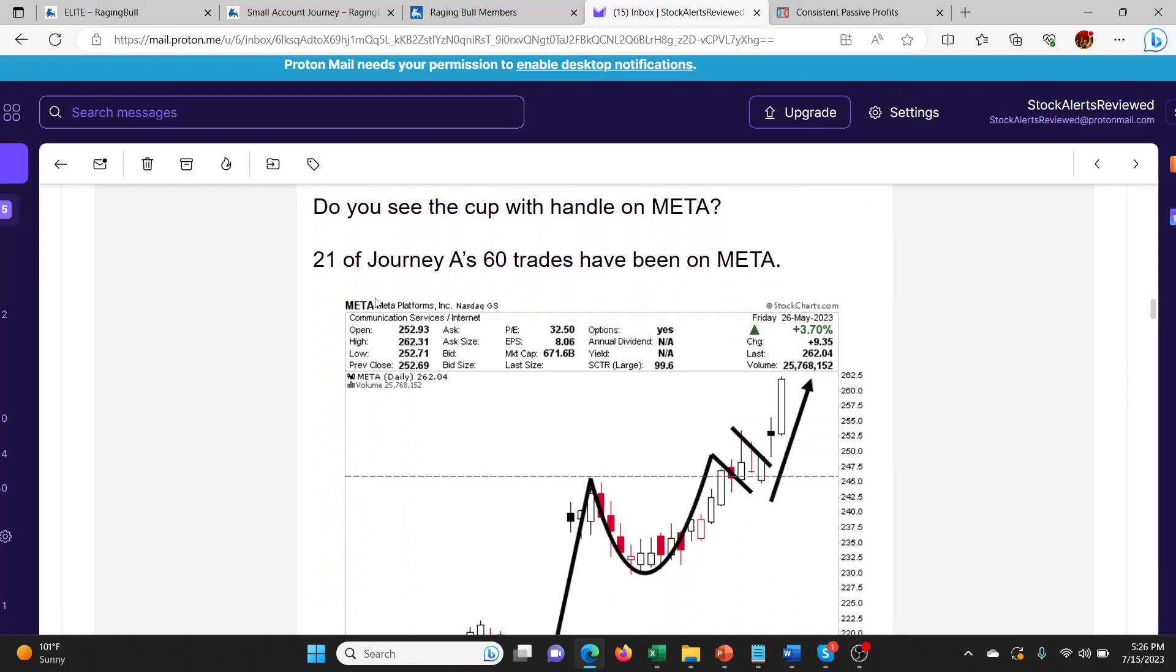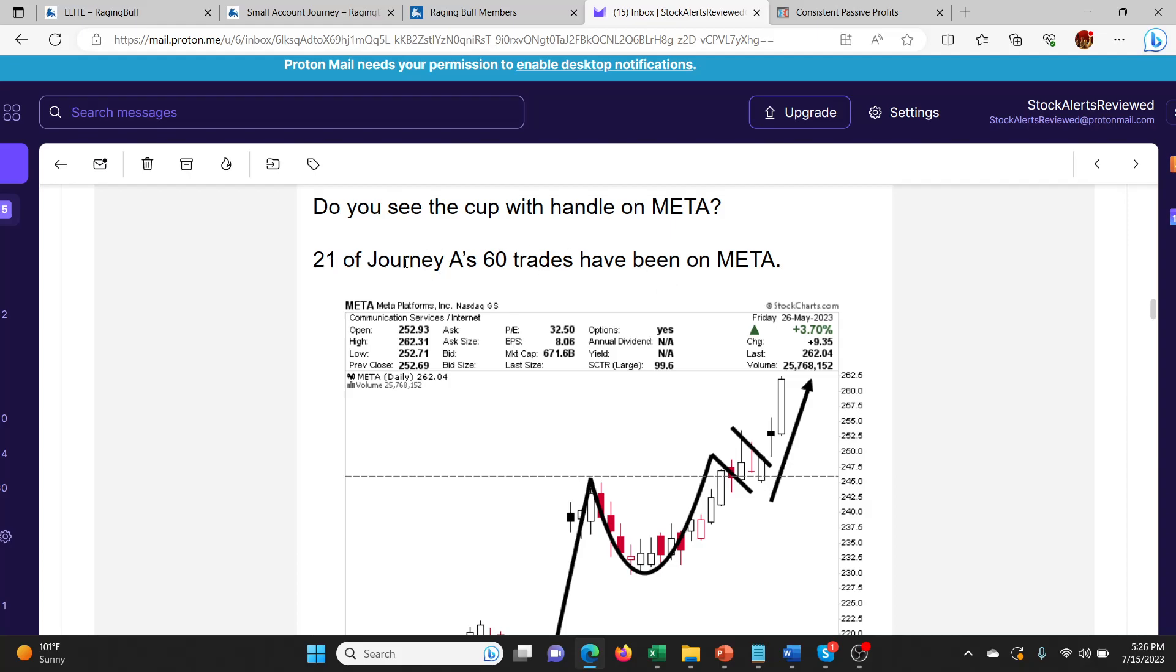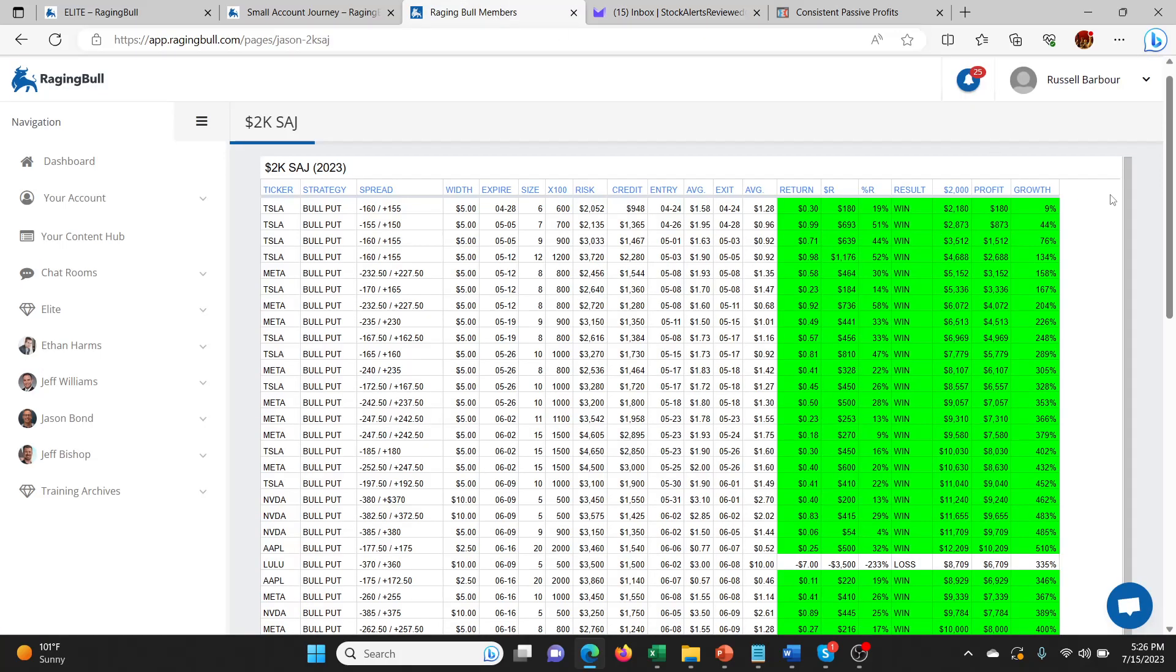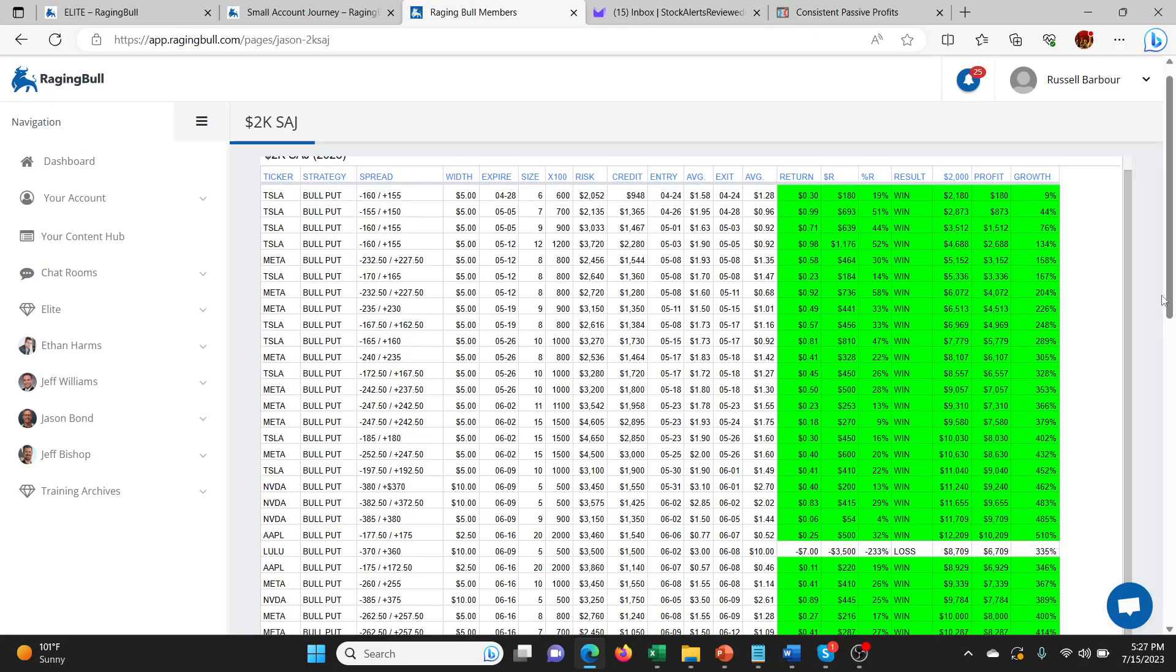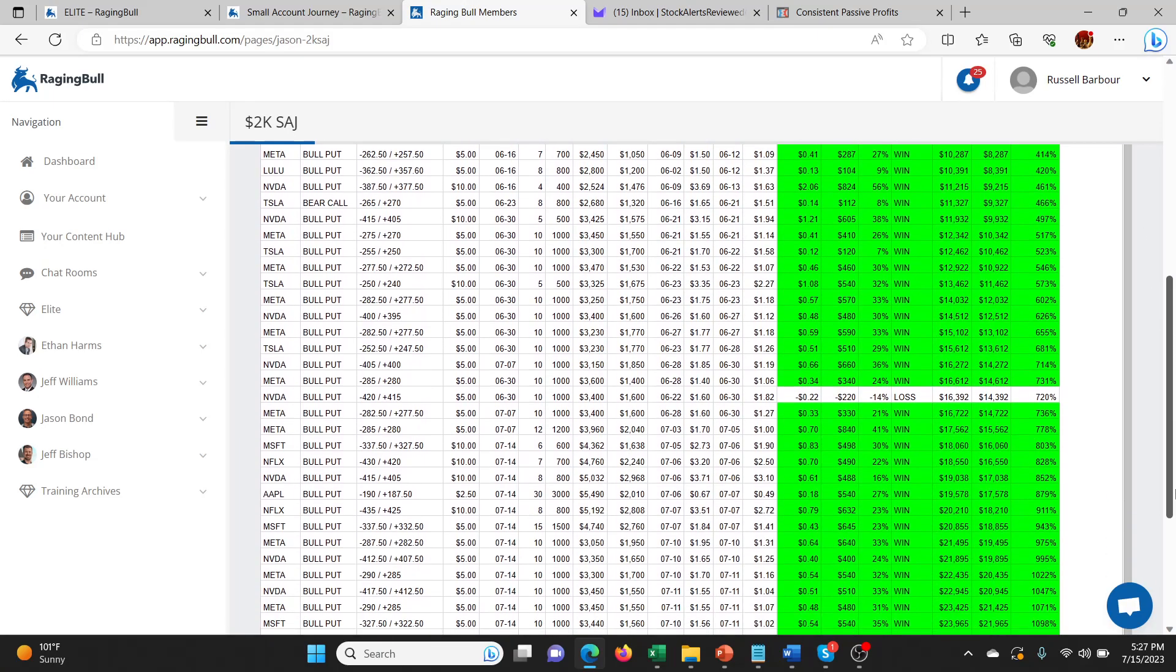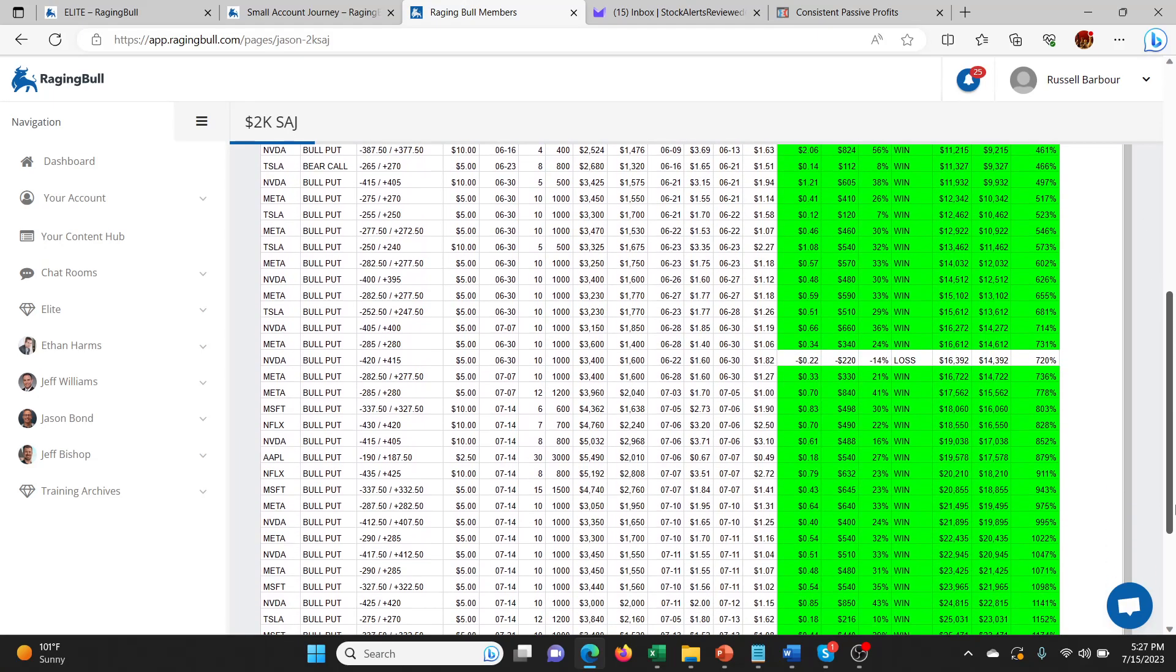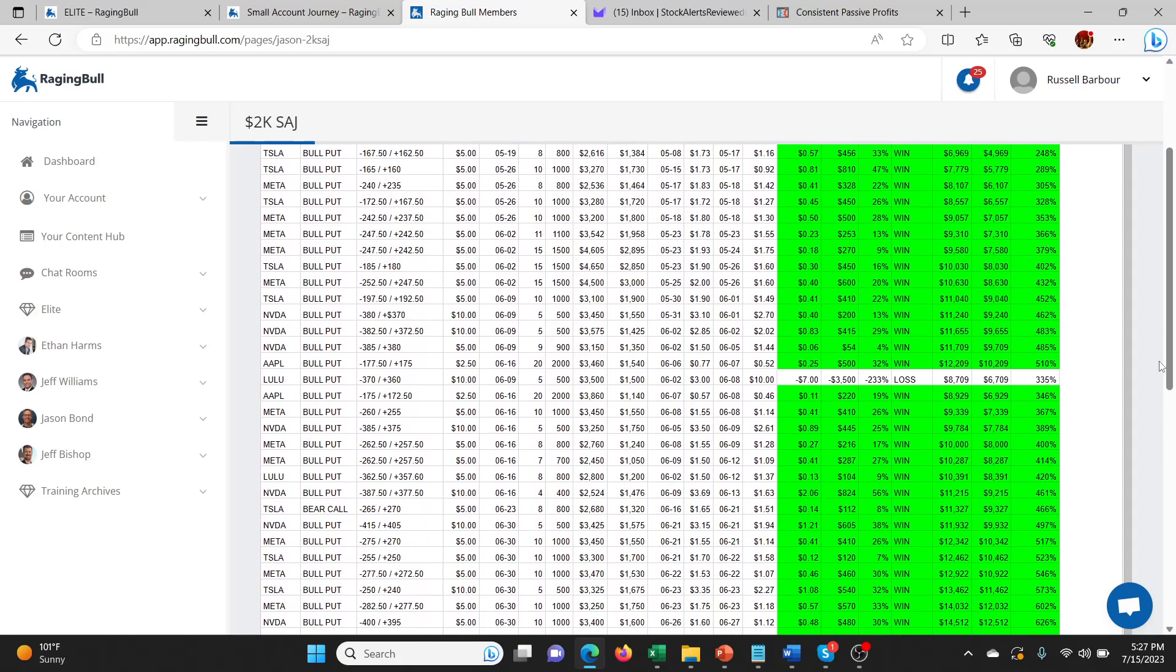On number 21 of Journey A, so he's calling these different journeys. He has all these different journeys, right, where he starts with $2,000 and he's trying to build them up. Originally it was going to be just like one, then it turned into like three at a time, and now it's going to be like four at a time or something ridiculous. So he has to letter them A, B, C. 21 of Journey A's 60 trades has been on Meta. If you look at his spreadsheet, he's done 60 trades and only lost two of them.